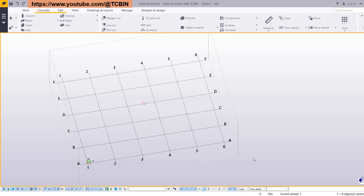Hey everyone, welcome to TCBean. From today onwards we are going to start the new playlist — the Profile Catalog Customization. Under this playlist we are going to cover all the topics related to the profile catalog: how we can create profiles, how we can create parametric profiles, how we can import and export profiles, how we can create new rules, and many more things.